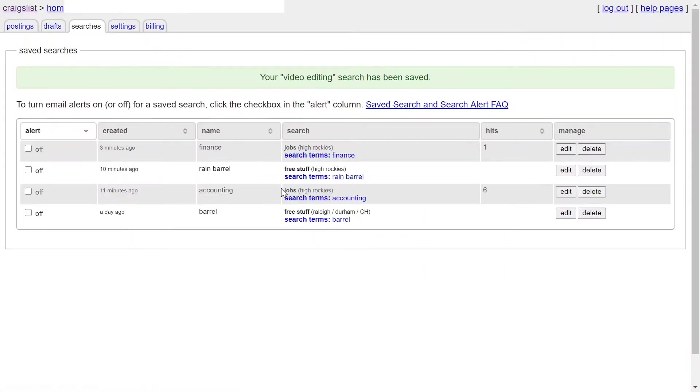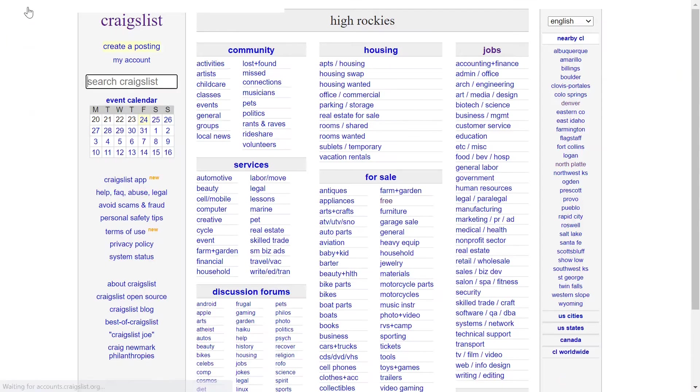Whenever somebody needs video editing work and they're using Craigslist for that, you're going to get alerted right away and you can text that person or email that person.